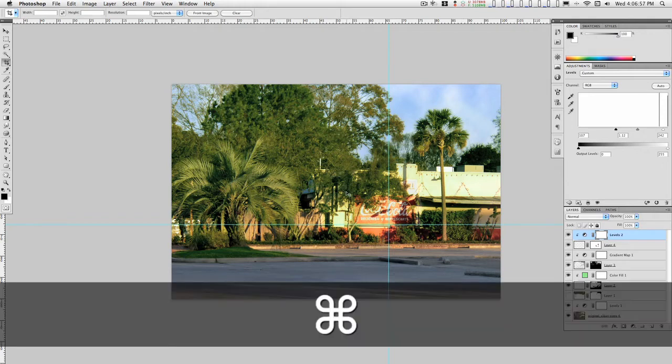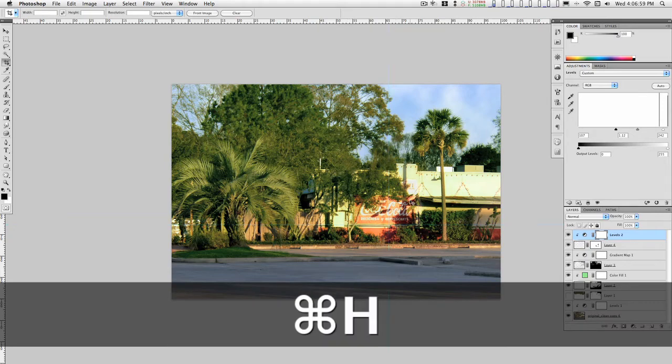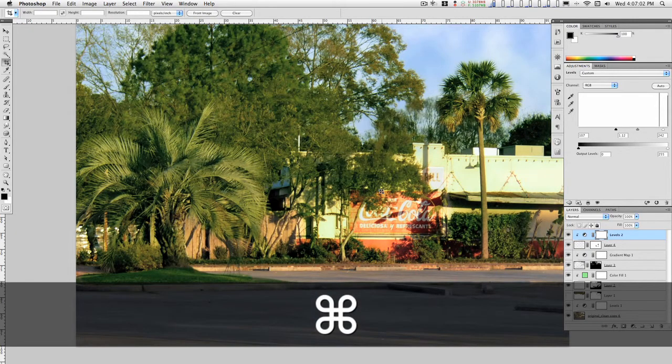Let's hide the guidelines. Bring this up to one hundred percent and take a little look at it.